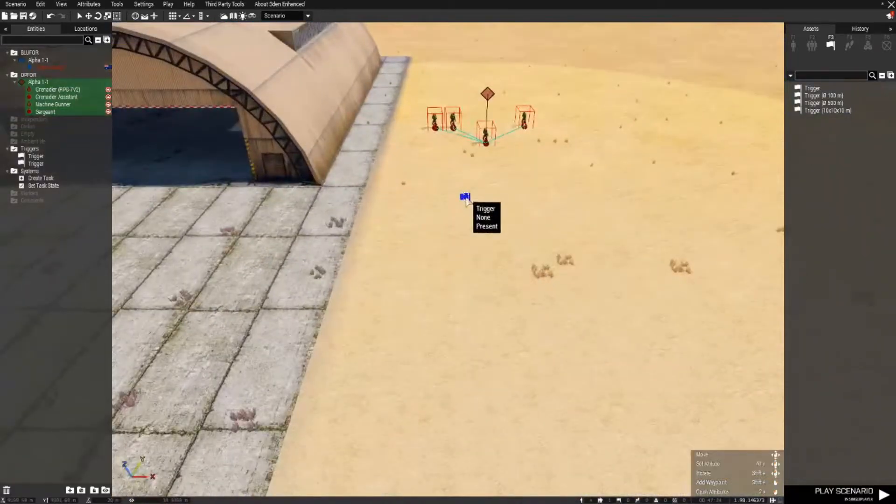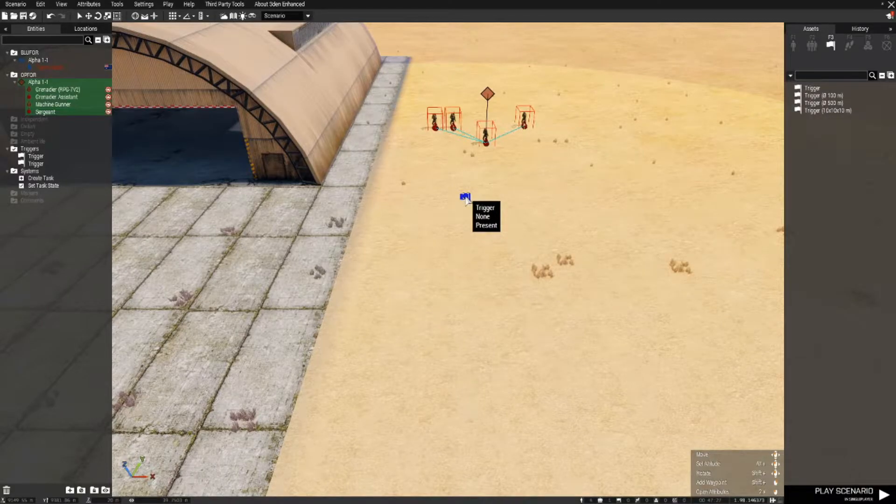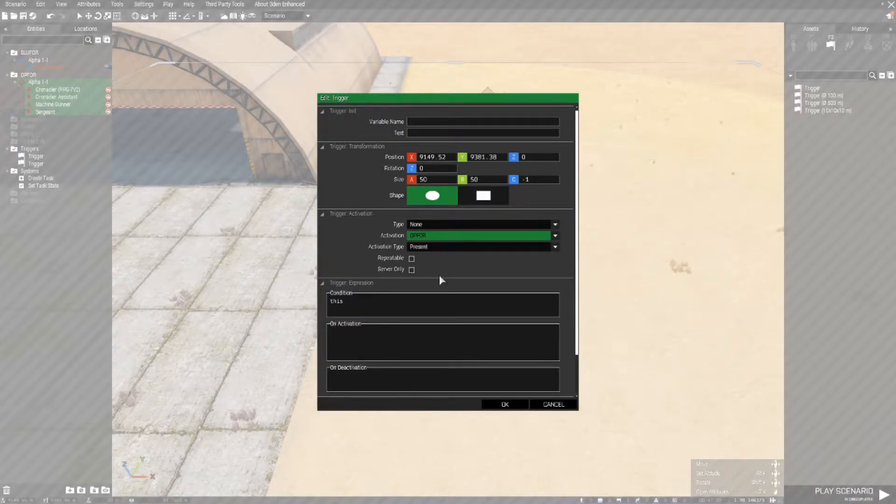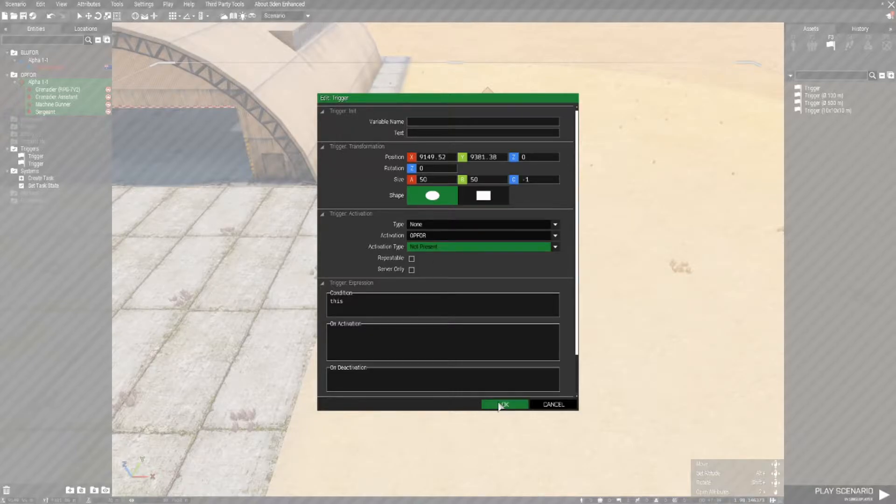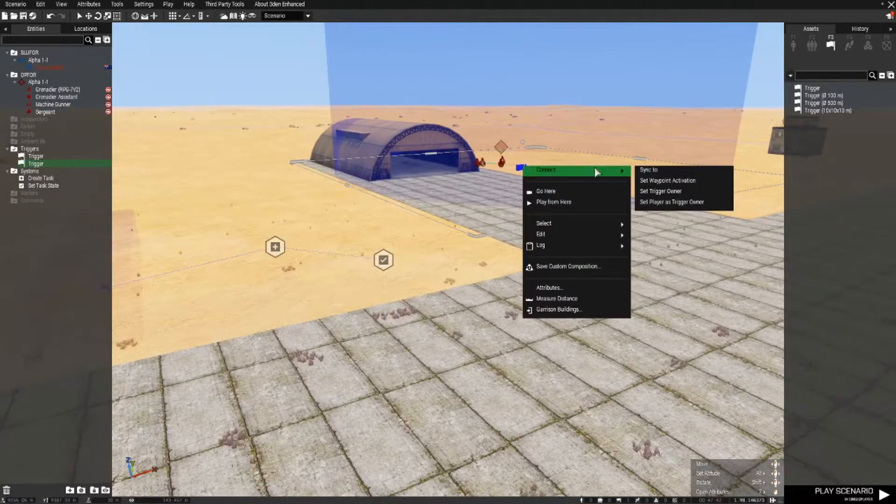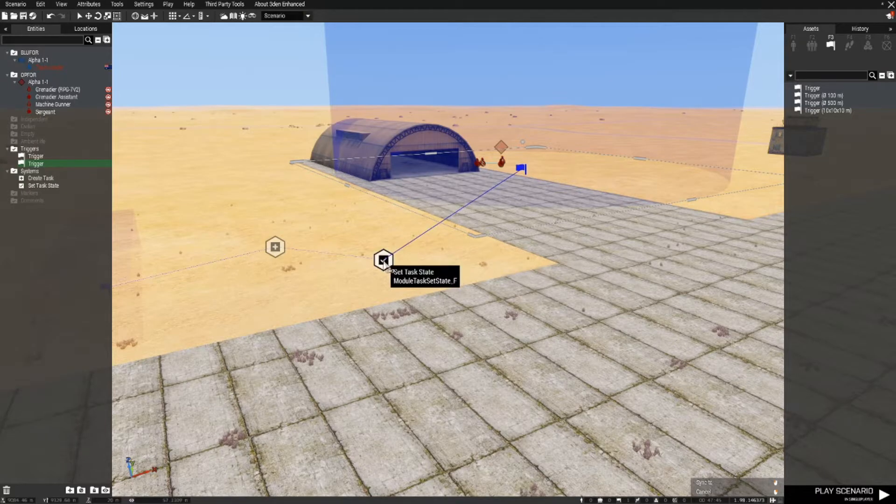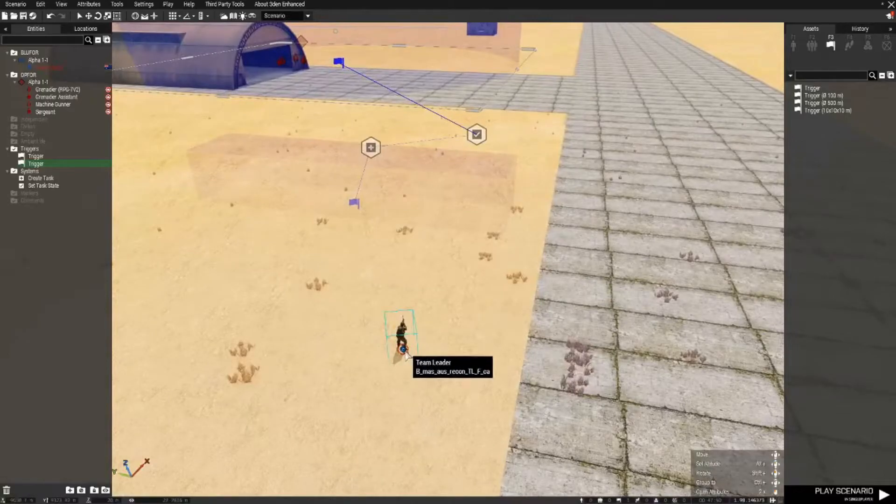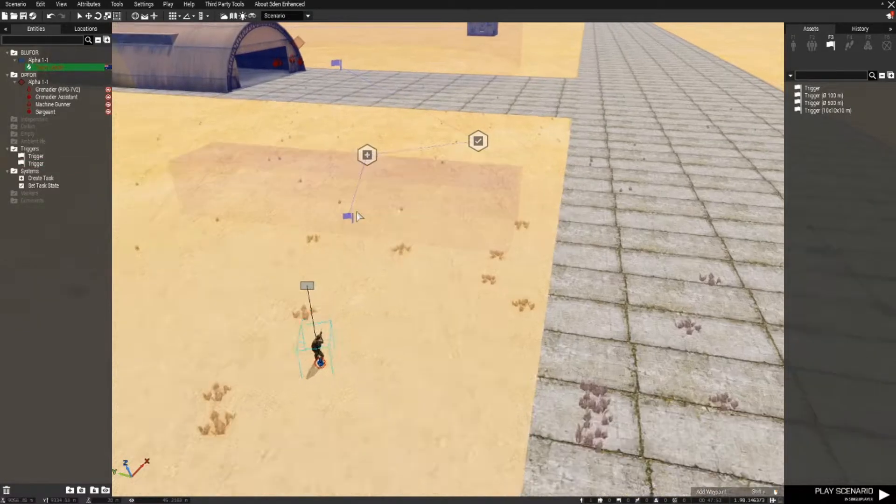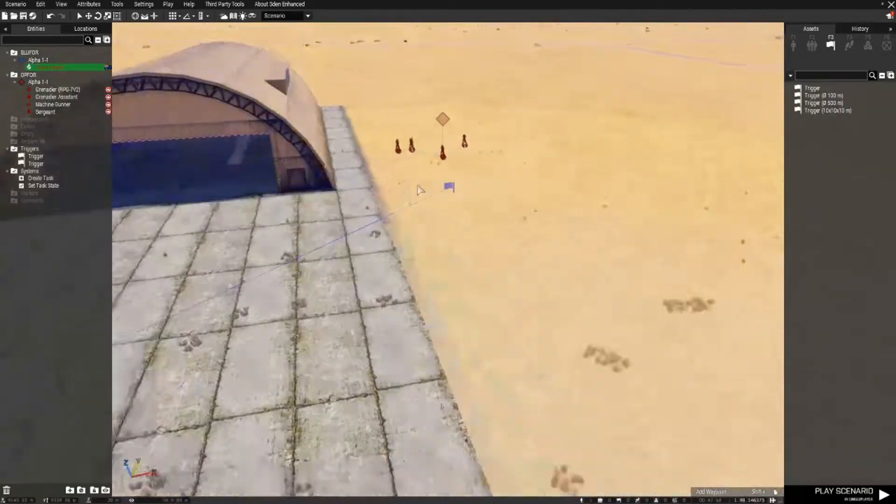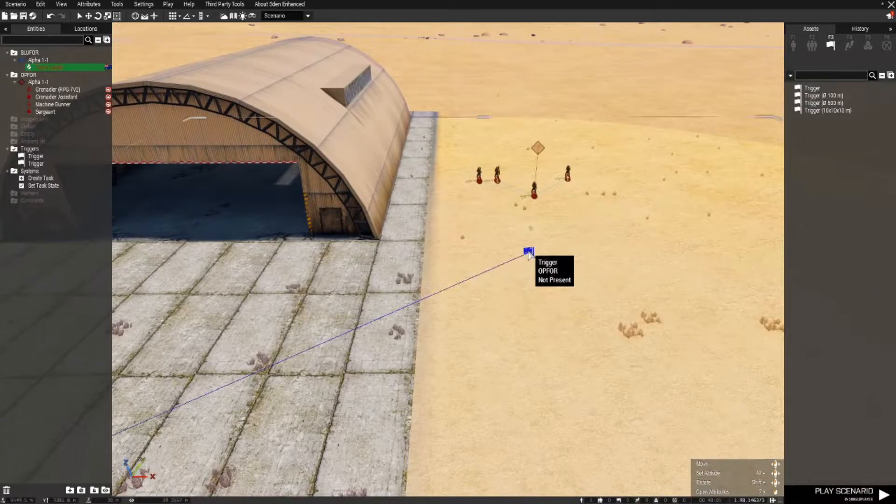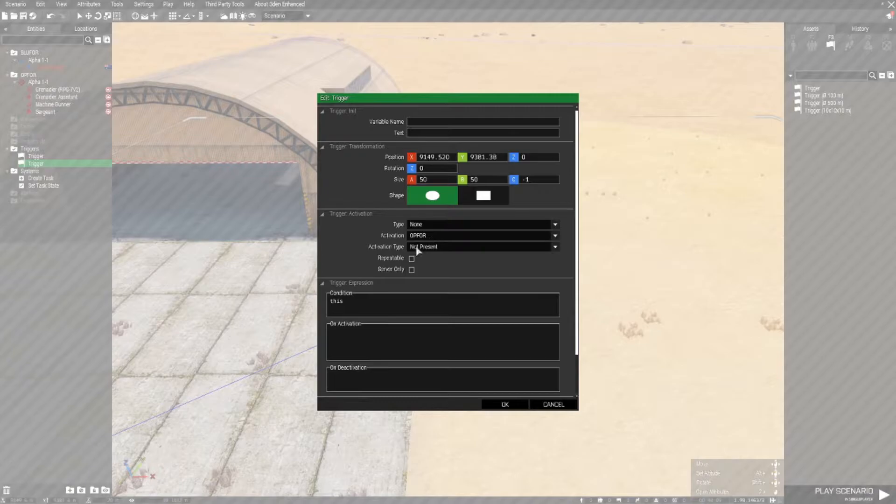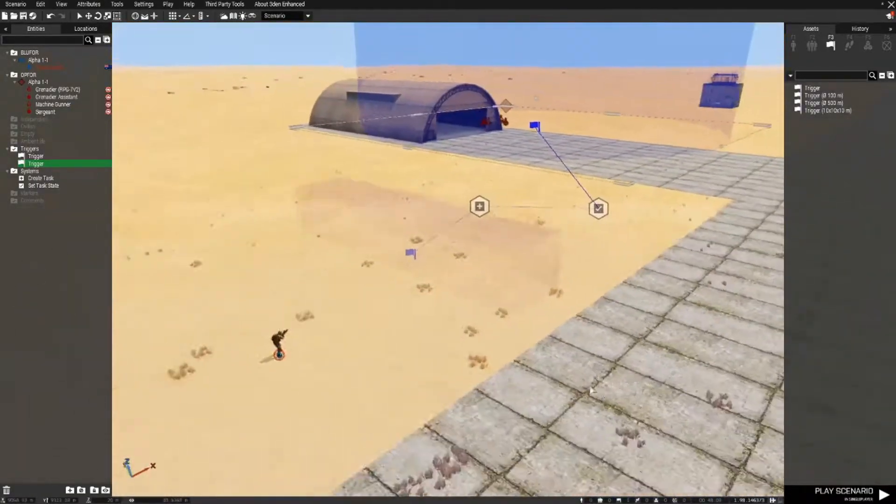Now in the trigger we need to open that up and the activation type for that trigger needs to be OPFOR not present. Click OK then we right-click on the trigger sync to the set task state. So what will happen is our player will run through the trigger which will activate the task, and when all the OPFOR troops have been destroyed this trigger will then detect that OPFOR is not present and complete the task.